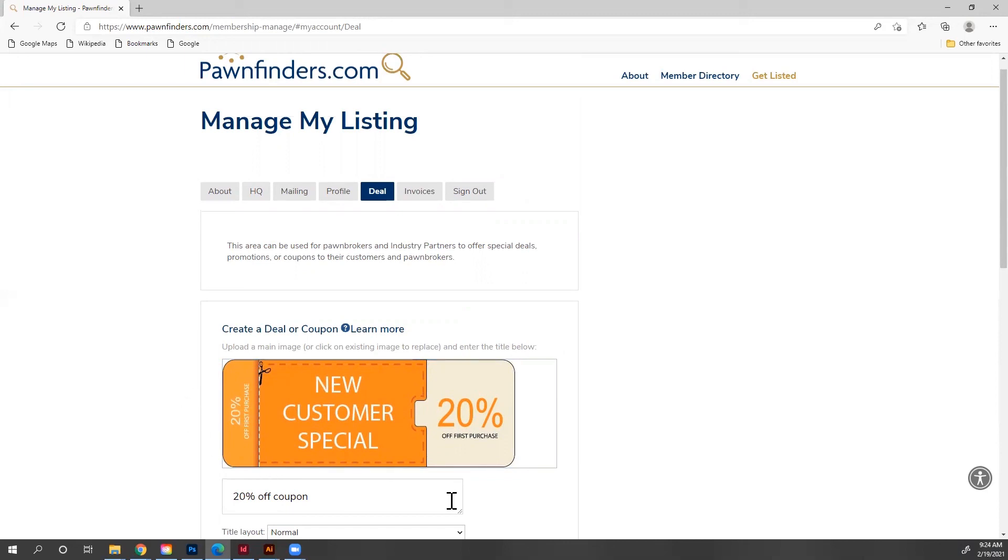If you have any questions, please email us at digital at nationalpawnbrokers.org.